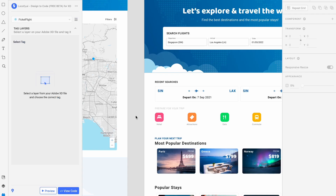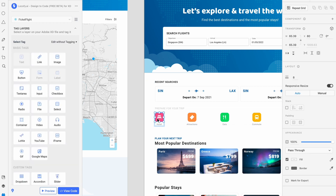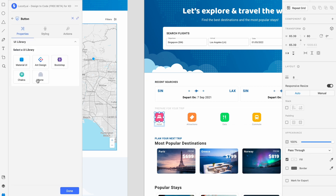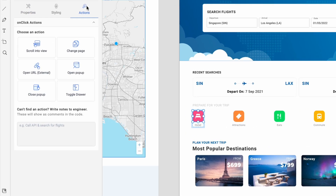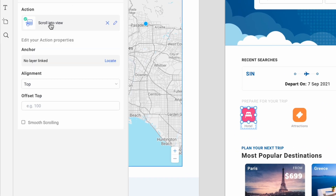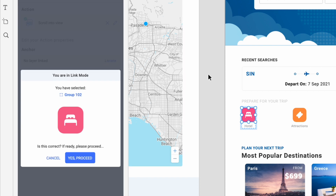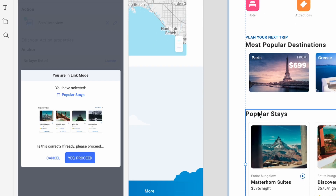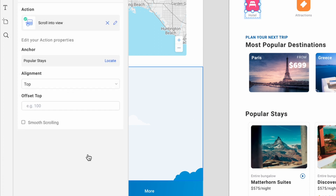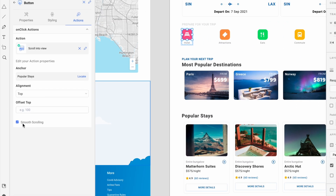Actions help you to define user flows. To add an action, select the elements on the canvas and tag it. Then head over to the Actions tab and choose an action. Then adjust the appropriate settings. Click Done.